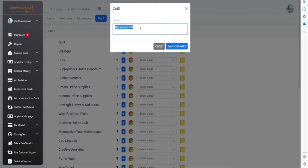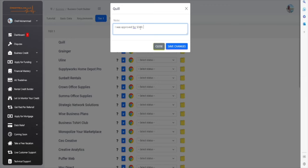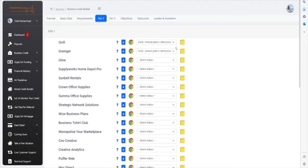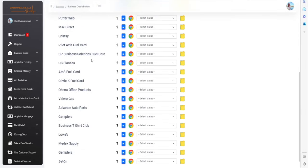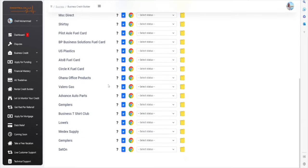Let's say, for instance, in the notes section, you can say, I was approved for $100. And you save, close, and that'll be there for you to be able to keep track of everything that you're doing.